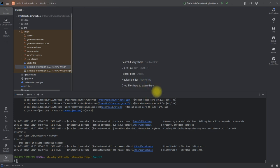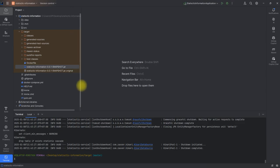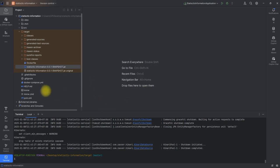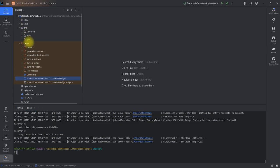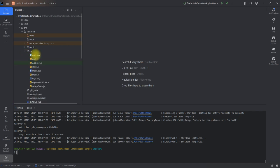Hello guys, I want to show you this web application that I just created. I have it on GitHub and I built it with Spring Boot on the back end and React on the front end.